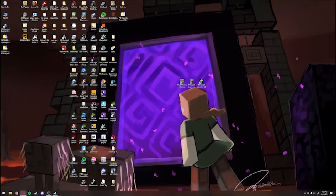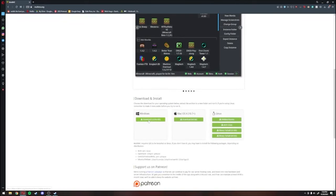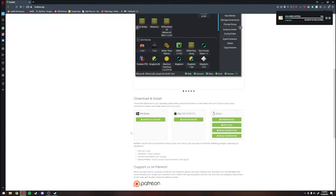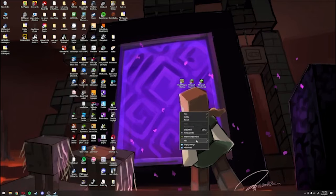Once you're done downloading Java 17, you're going to download MultiMC. I have a link in the description, and you're going to come here to the website and download the Windows 32-64-bit version. Of course, if you have Mac or Linux, you're going to download either of those. Once you have that downloaded, you're going to make a folder — it doesn't really matter where it is, just make sure it's somewhere out of the way.